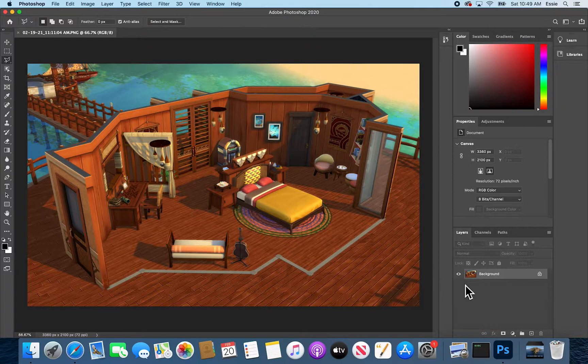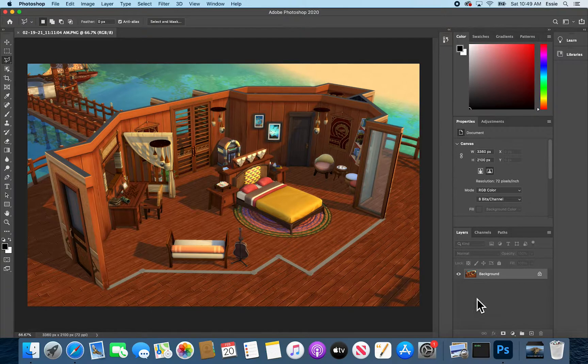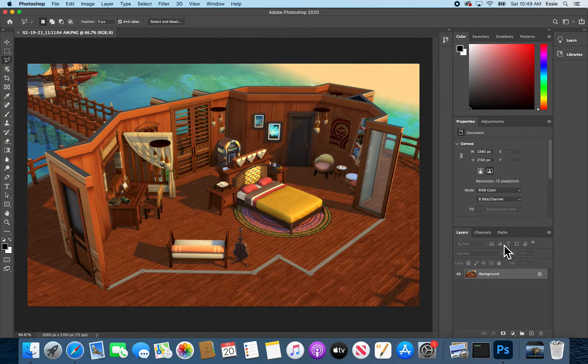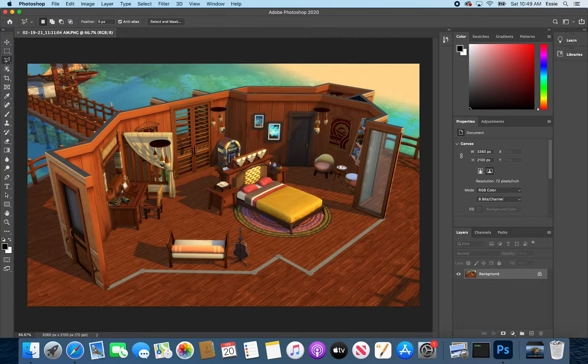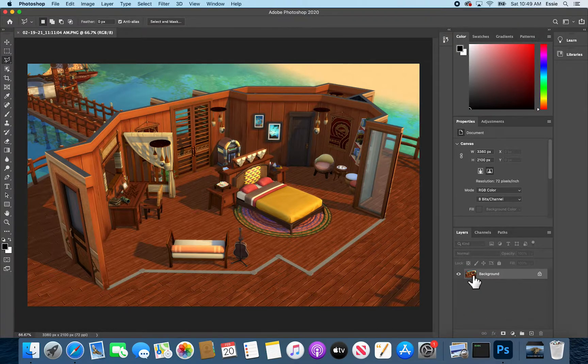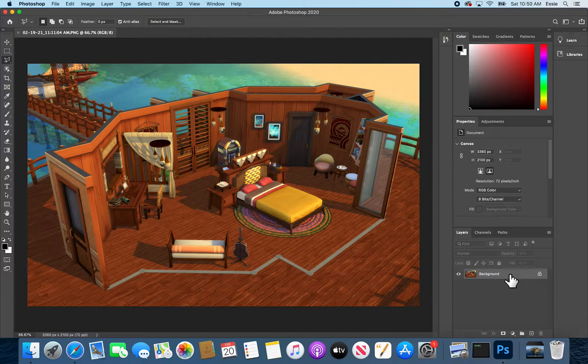First things first is this Layers menu. Layers are the basis of a lot of functions in Photoshop and it's pretty powerful. Here's the menu for it. So right now you just see the image that you dragged in and it's labeled Background.